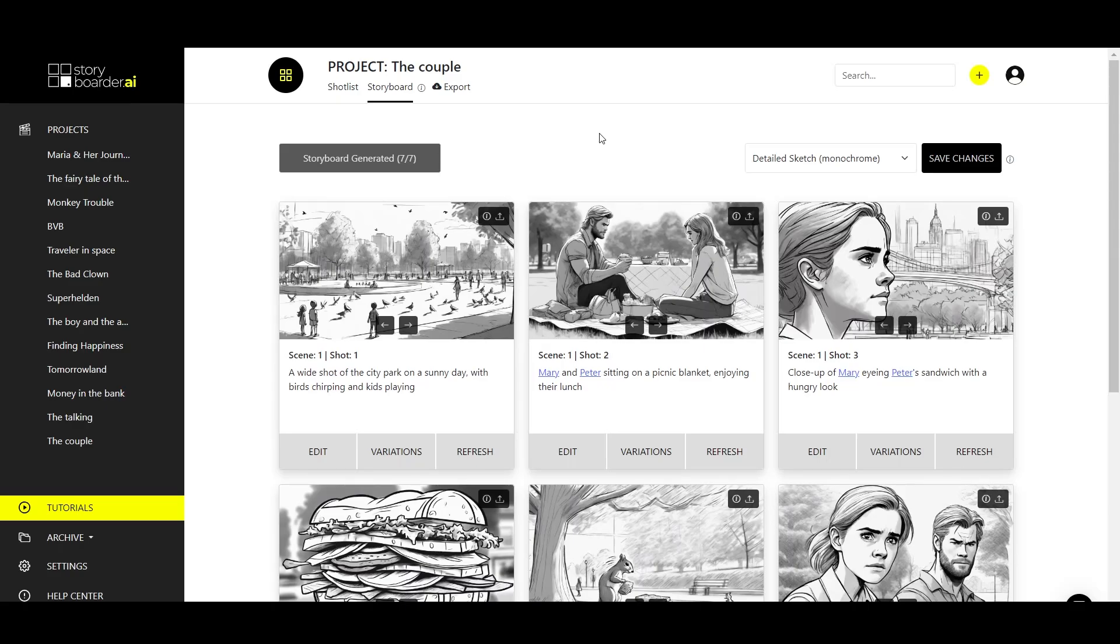Hi, my name is Dustin and in this tutorial I'm going to show you how to use the upload and the image-to-image feature in Storyboarder AI.